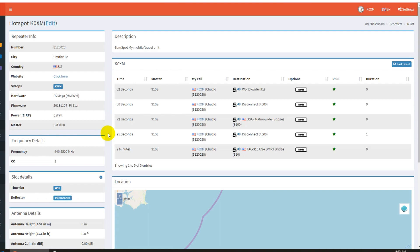Anyway, a couple of stumbling points. I haven't got a lot of coffee in me yet. But that's basically it. Test the parrot. That will tell you if you're on a network or not. 73 Chuck, K0XM.